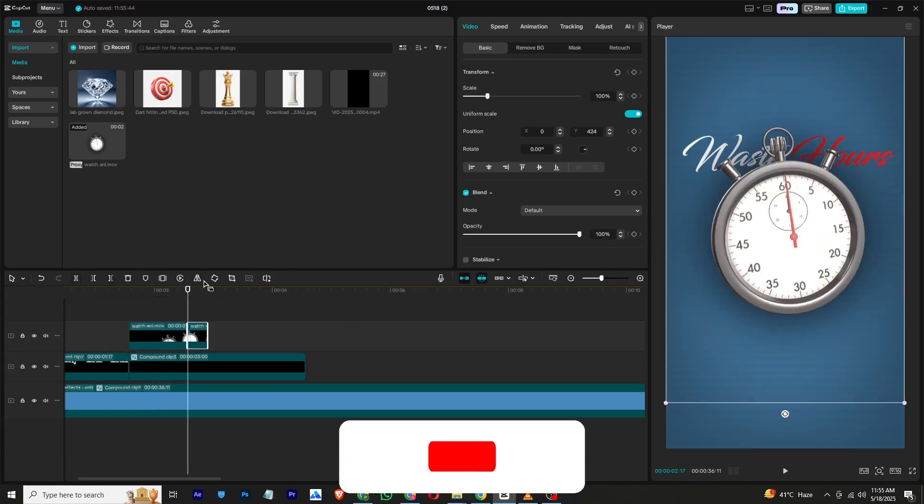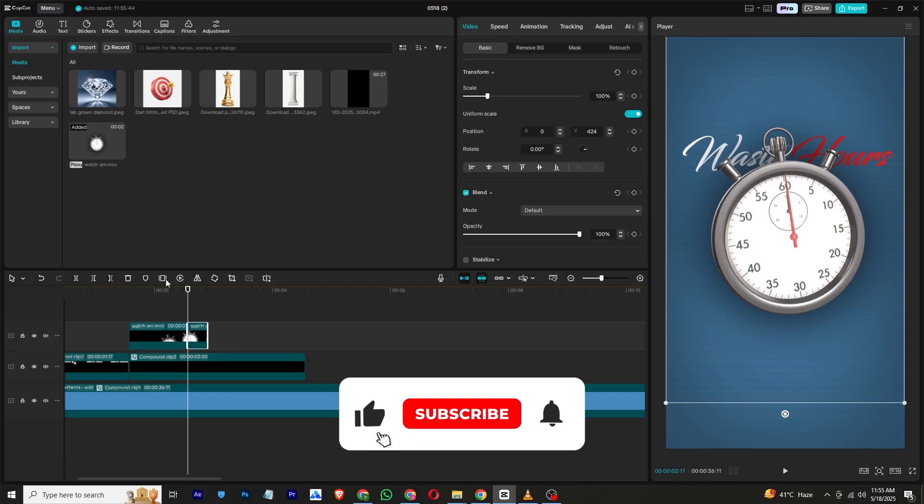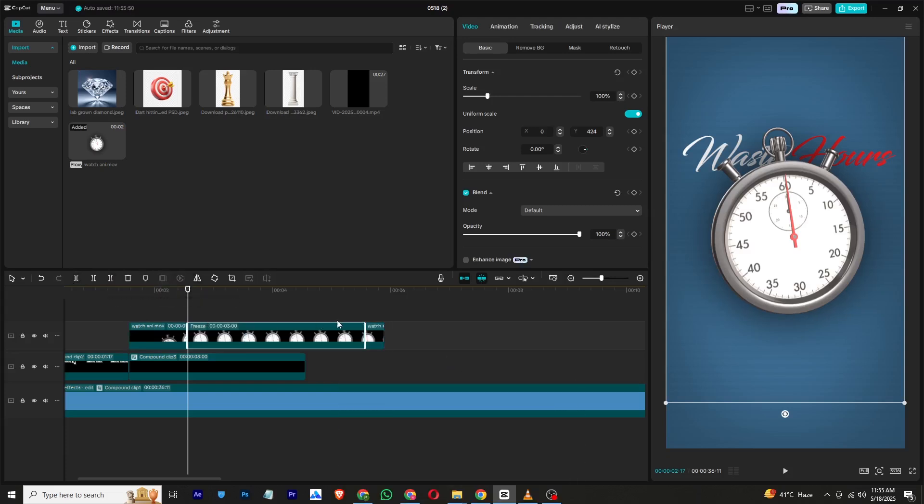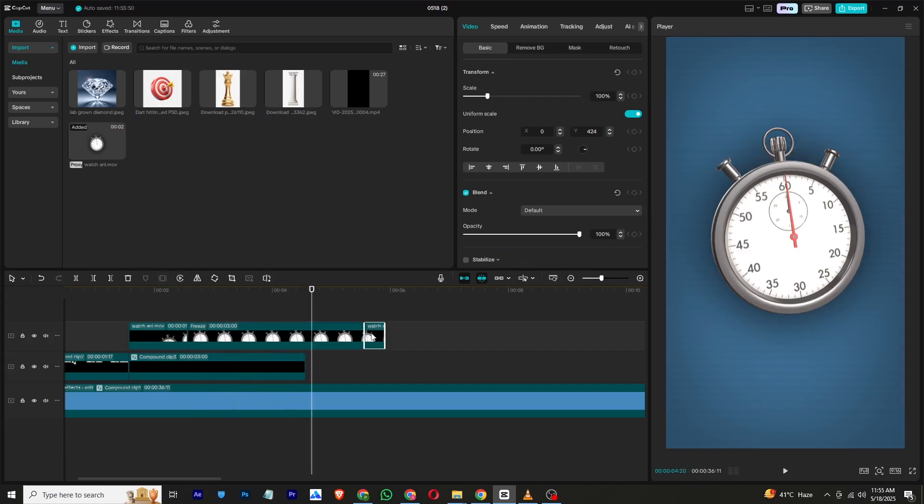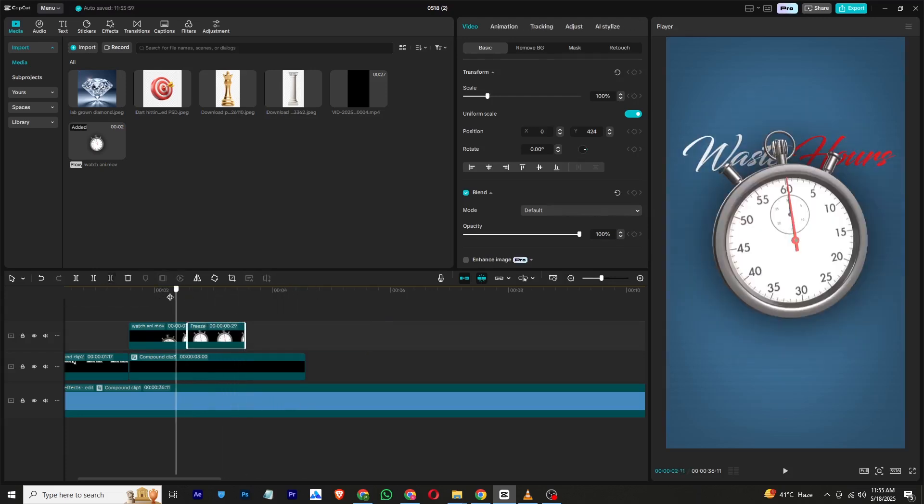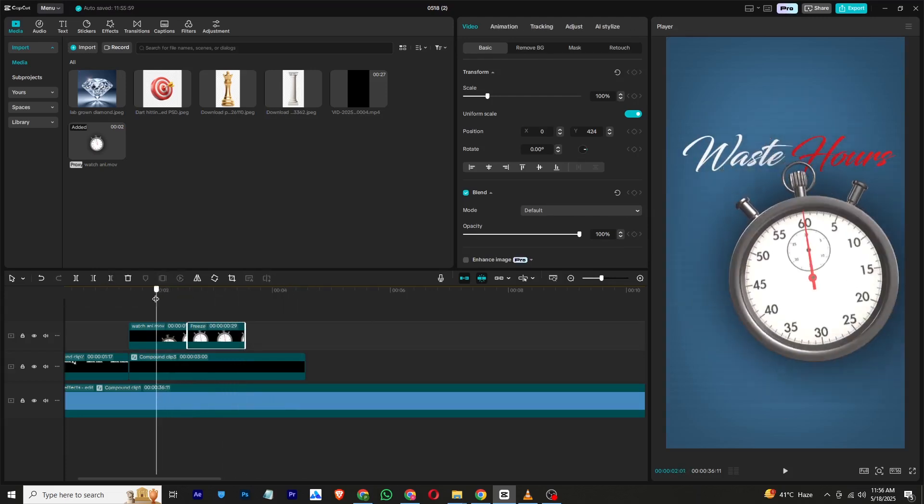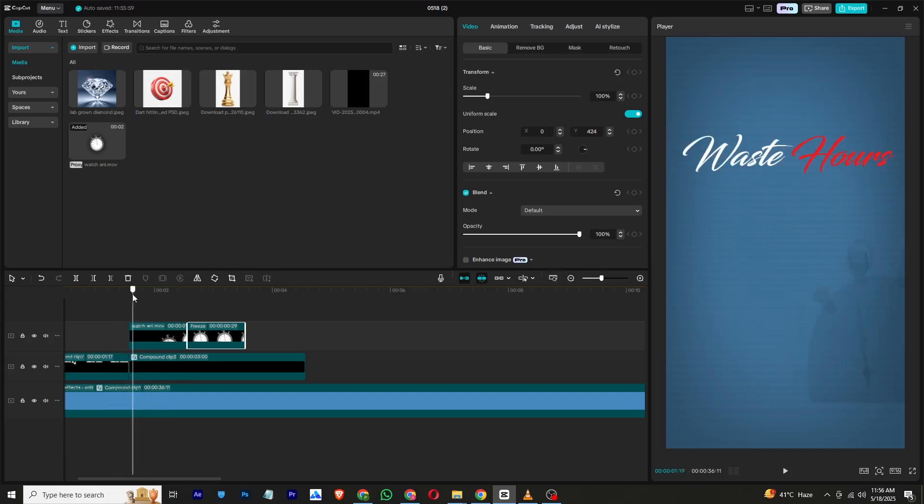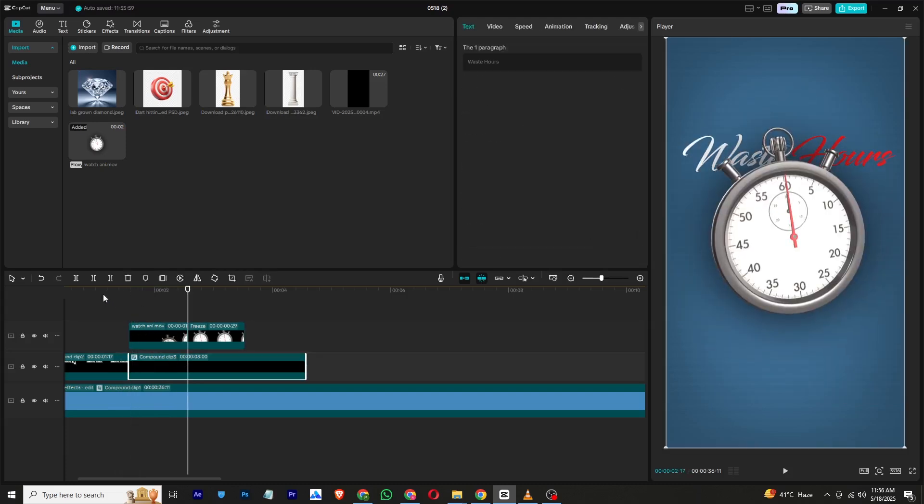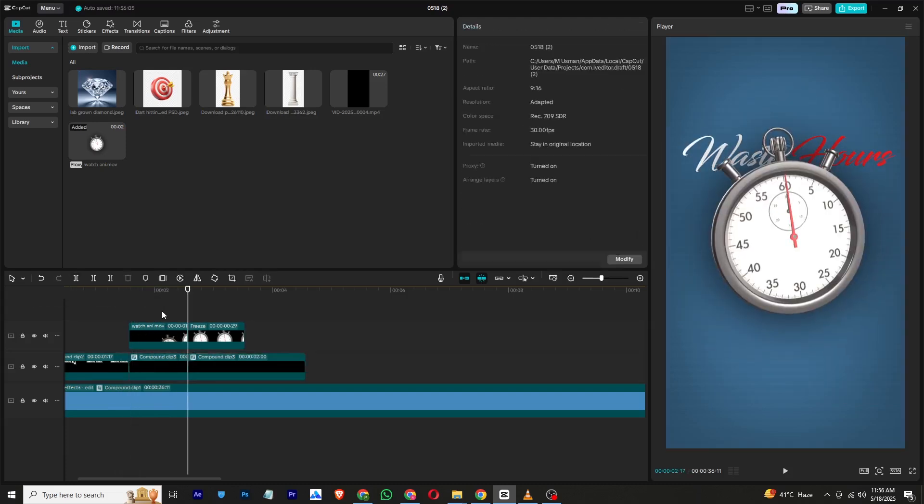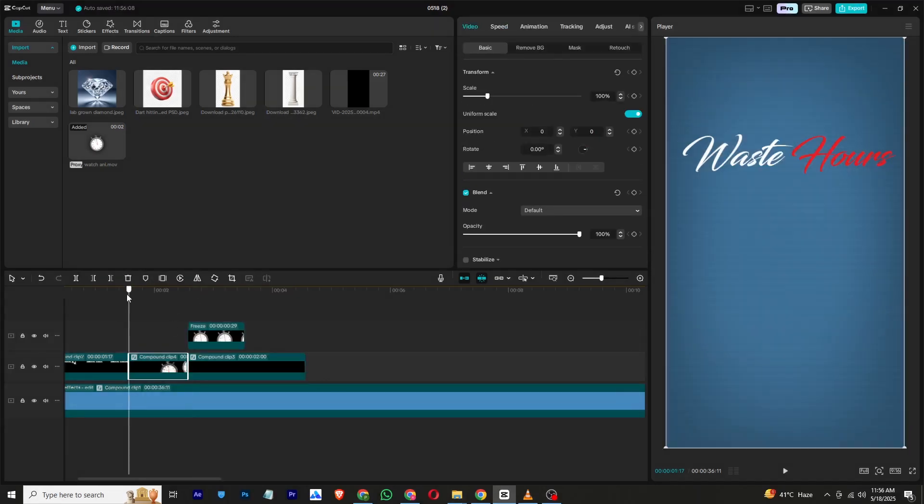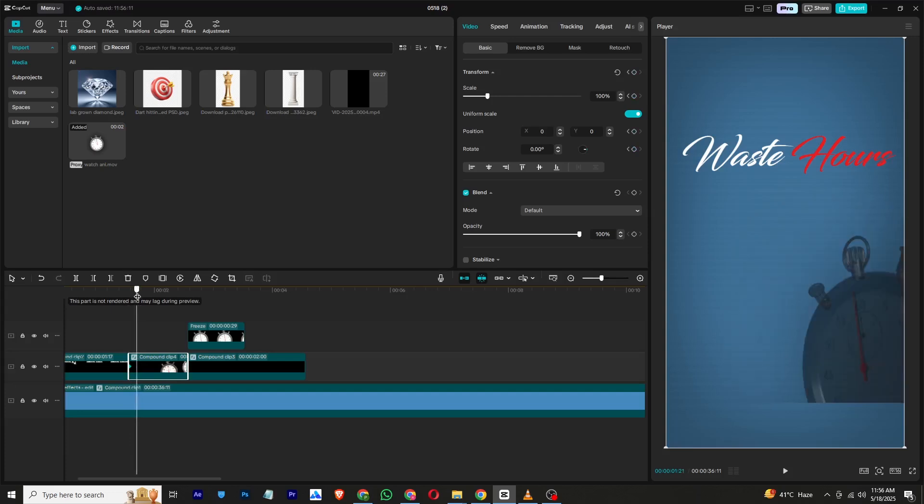Once the clock animation ends, freeze the frame so that you can extend the clip length without affecting its speed. Then select the original frame and add a transform keyframe. Increase the scale slightly, move forward a few frames, then return to its original size.